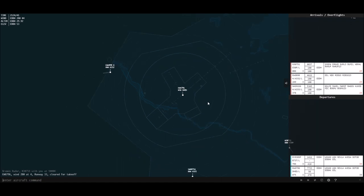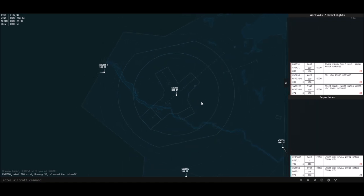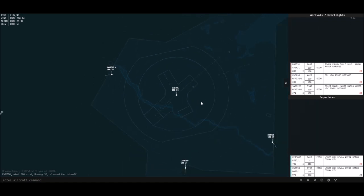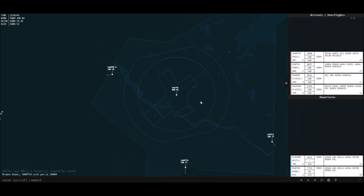I'm going to tell the aircraft to take off with the T-O command. I can write 'take off' as well, but T-O is a lot shorter. A lot of the commands I use are shortened versions of the full commands. Again, this is all described in the reference list of commands that I showed at the beginning, which is linked in the description.